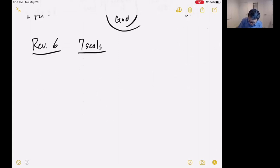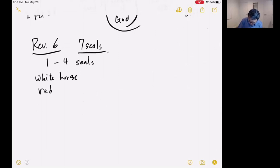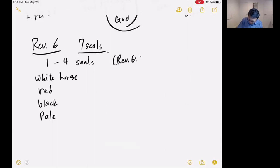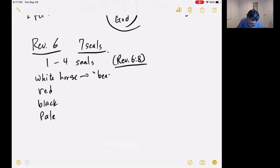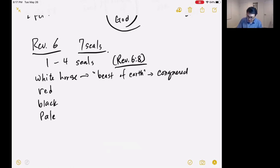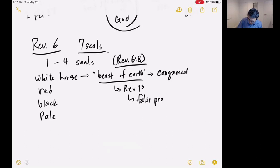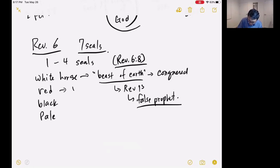To understand that we went to Revelation 6 and talked about the seven seals. Seals one through four were about the four horsemen — the white horse, red horse, black horse, and pale horse. Revelation 6:8 gives an interpretation: the white horse is called the beast of the earth, and it went out and conquered. Looking at Revelation 13, the beast of the earth is the false prophet. The red horse symbolized war, black horse famine, and the pale horse pestilence.